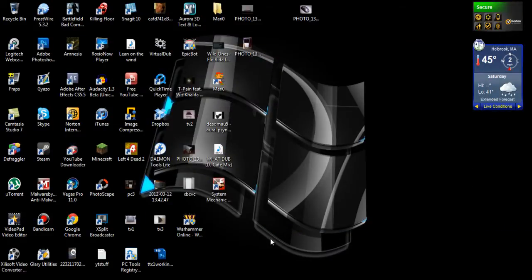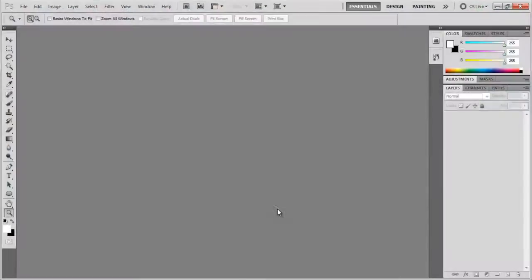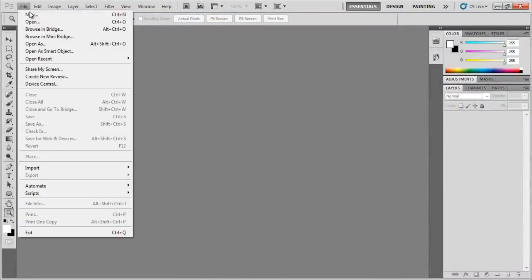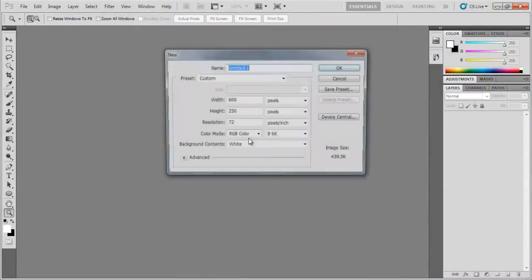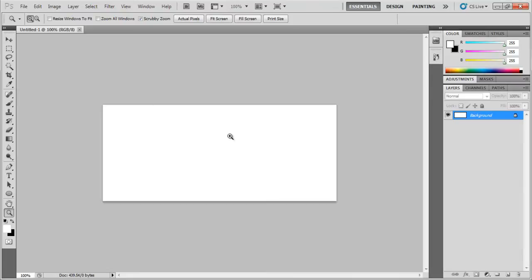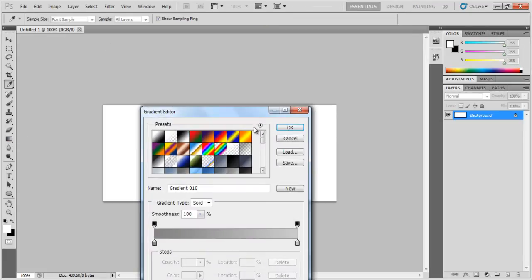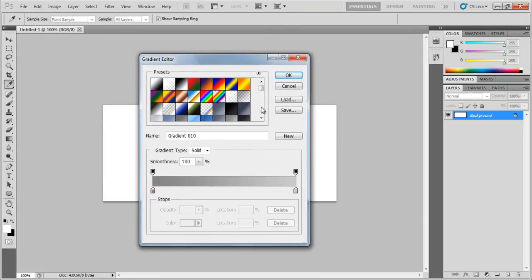And then restart up Photoshop. Let's just make a new thing so we have a blank page to work on. I'm going to go to gradients, gradient tool. Click on the gradient editor.